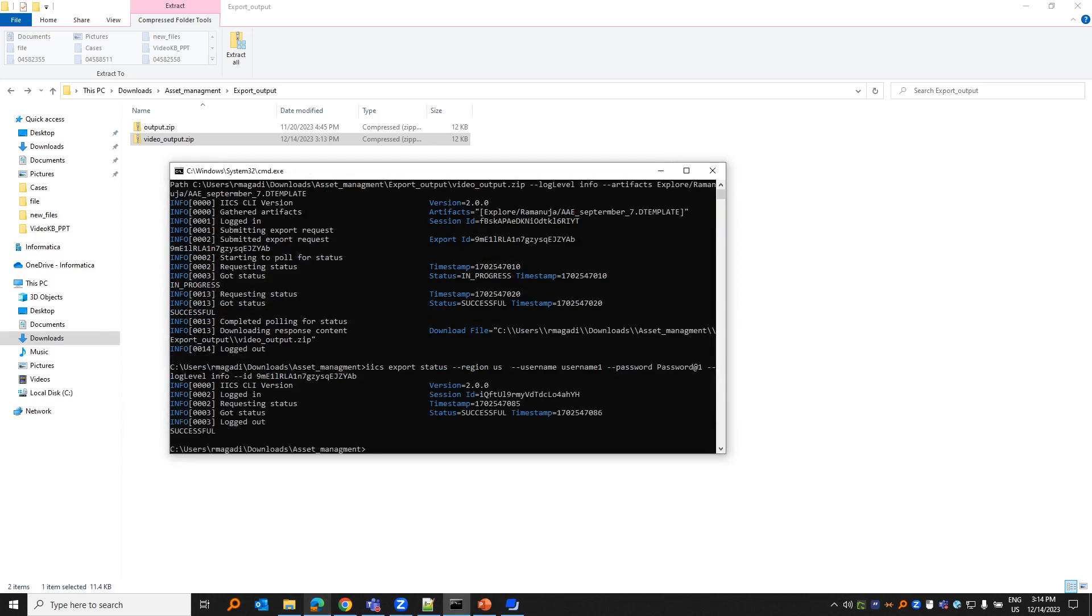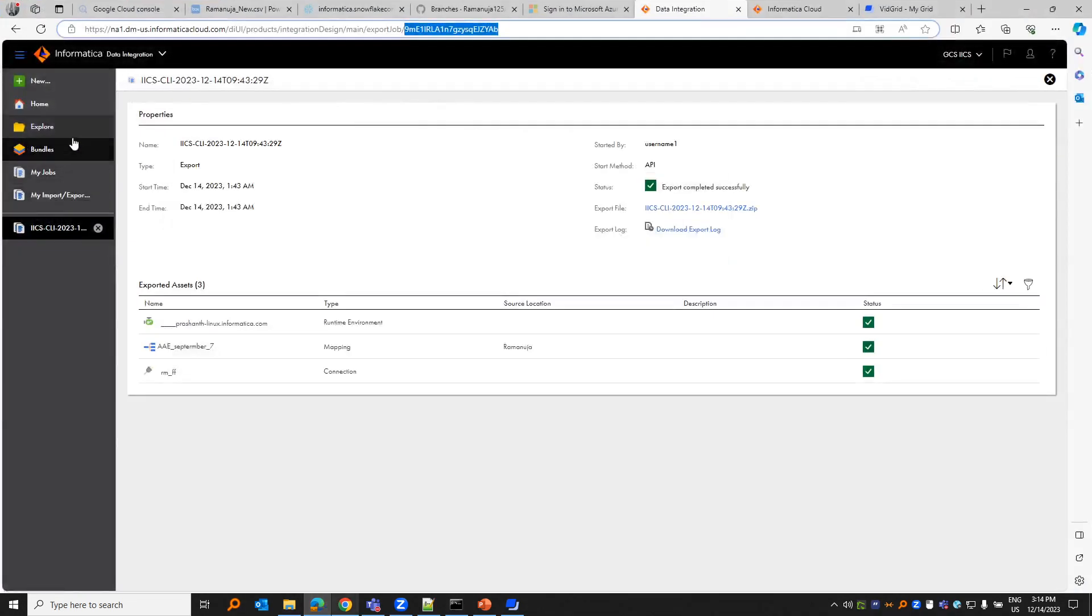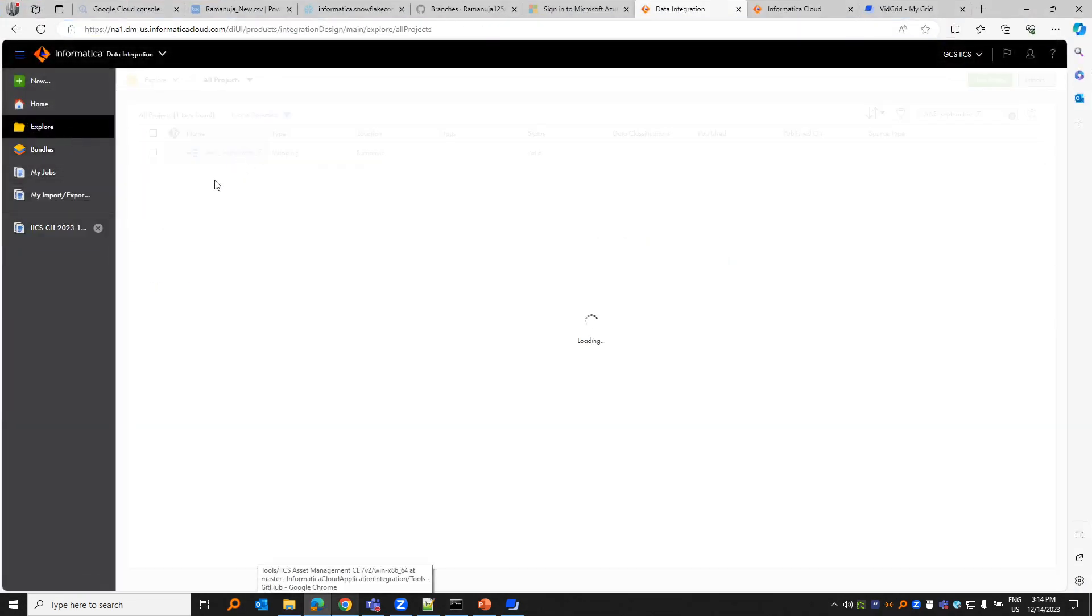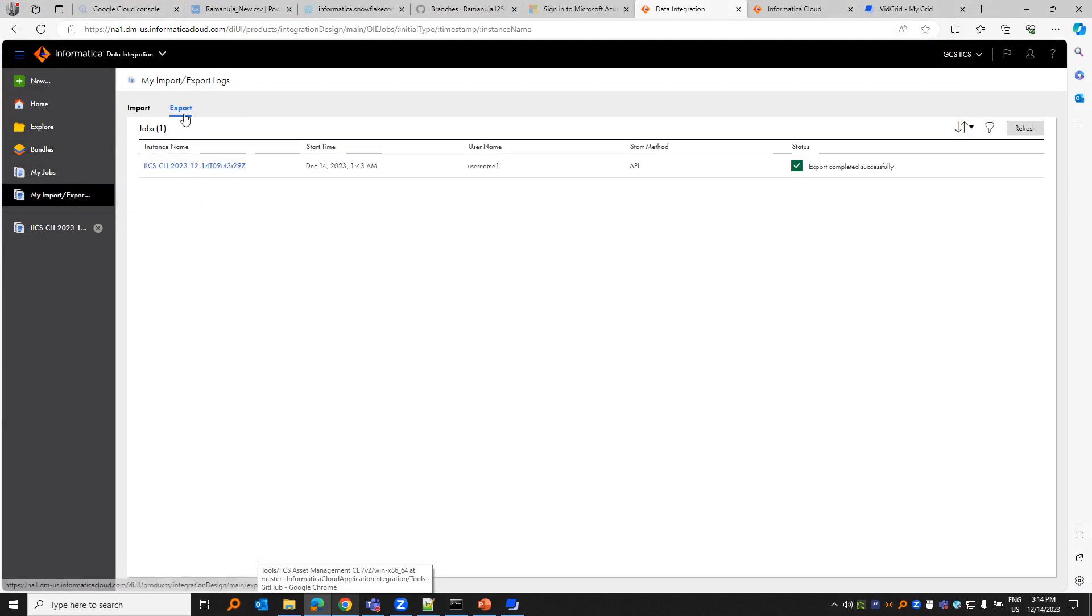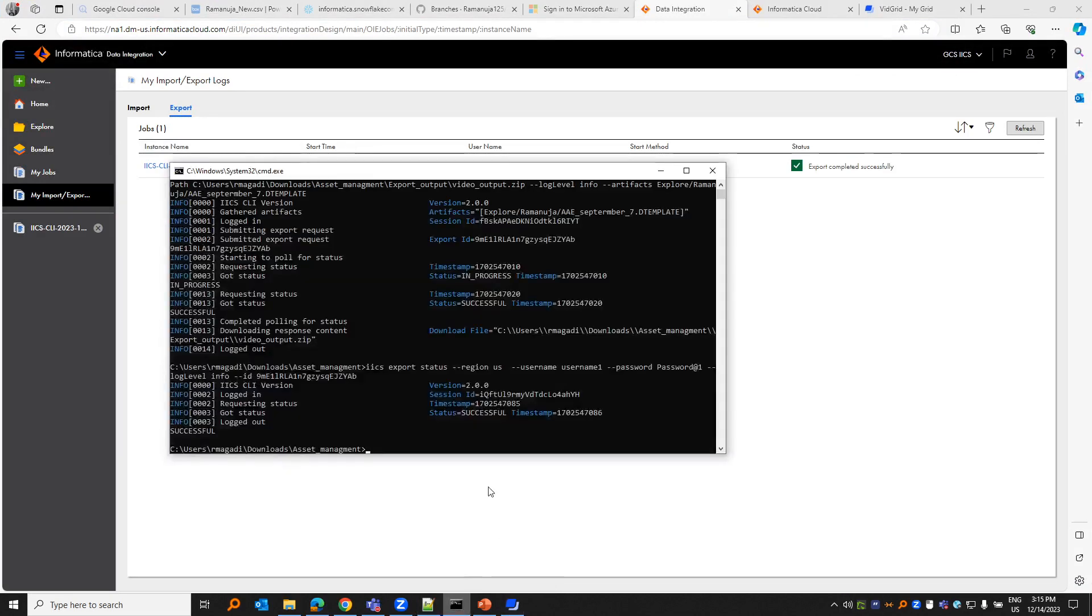This gives the export ID. Let's say you have already exported an artifact from the UI, but it exists in your export, my import export, but you want to save it to your Windows machine. You would have to run the following command. Let me clear the screen.